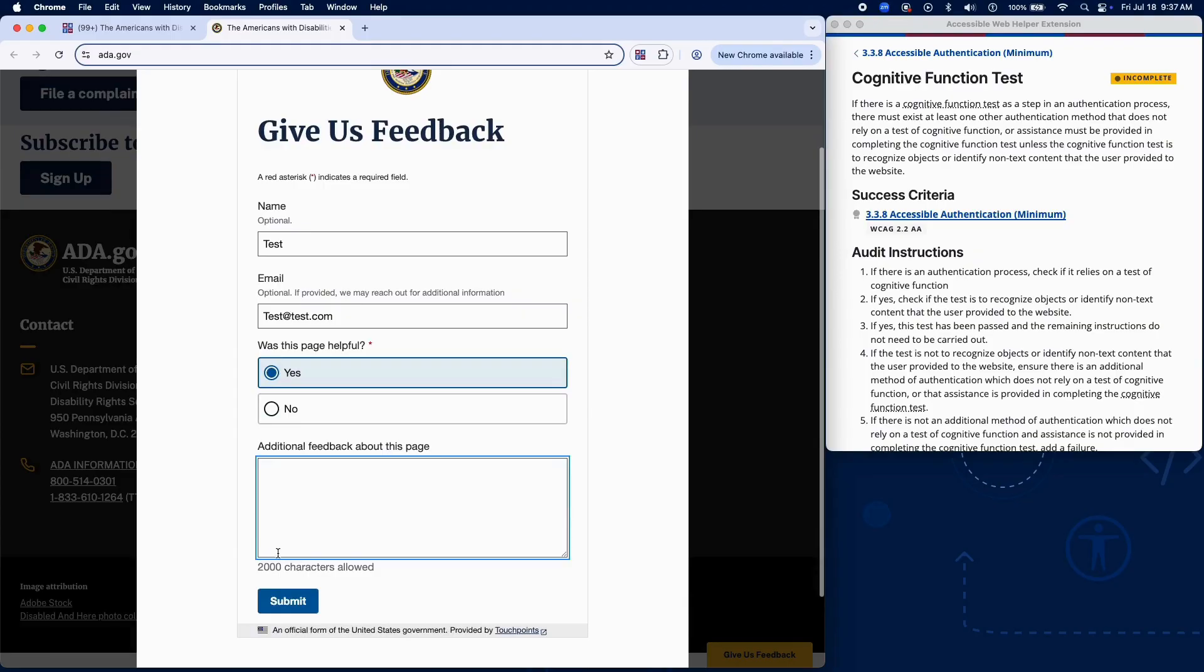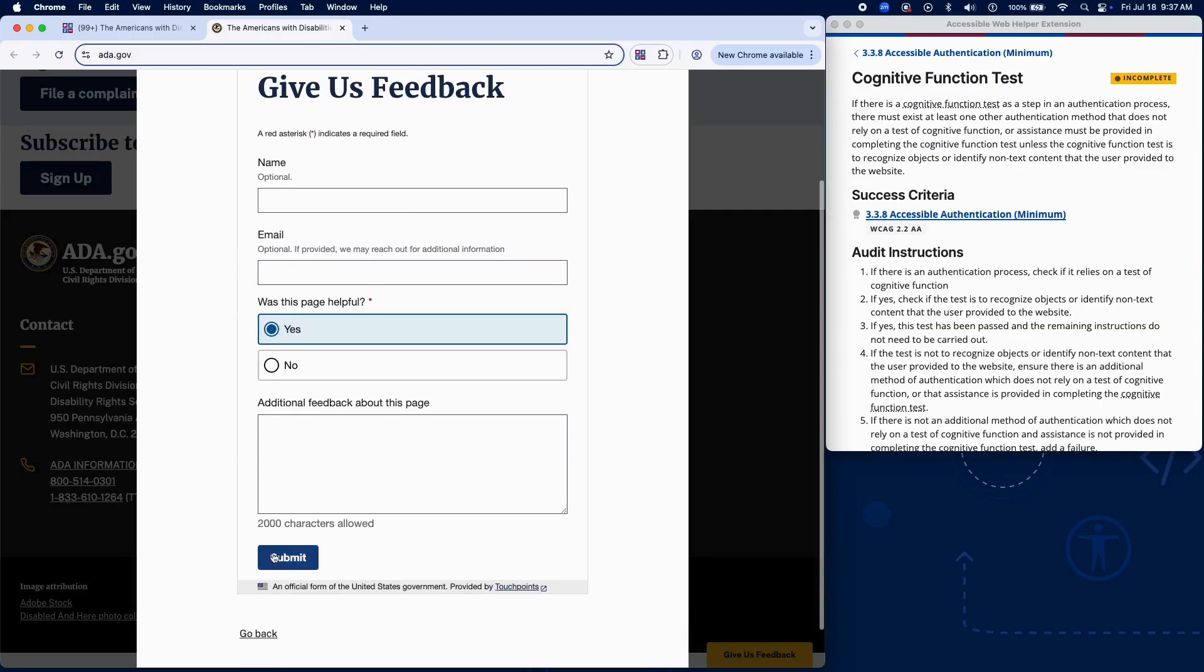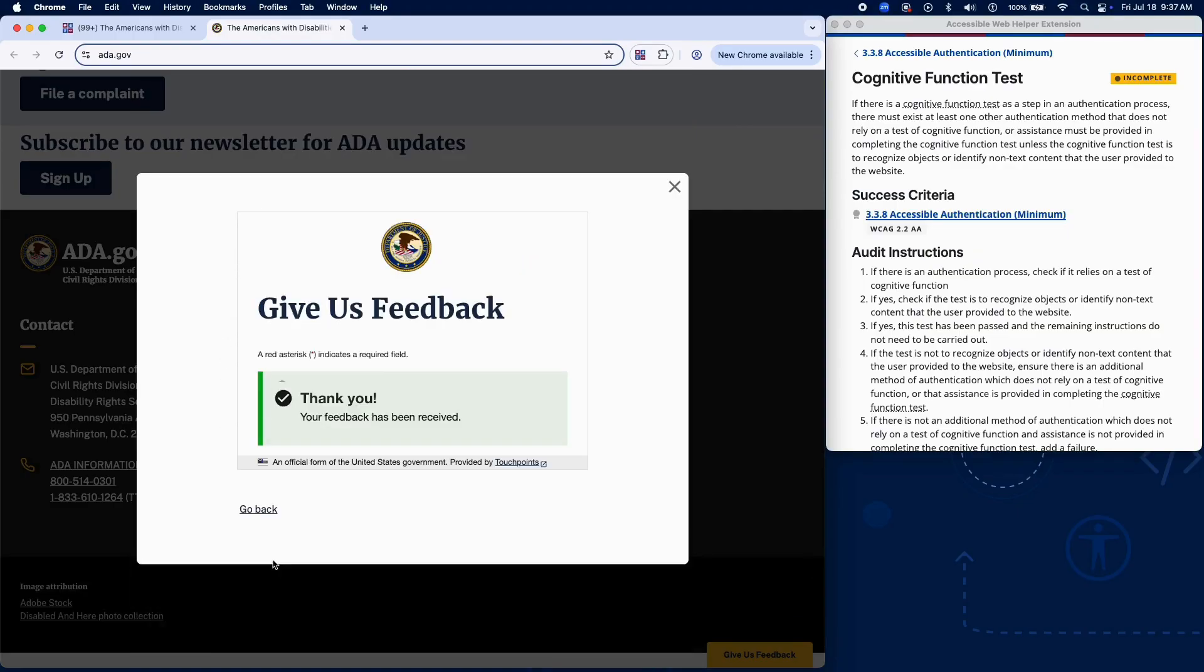If the cognitive function test involves recognizing objects or identifying non-text content the user previously provided, such as their own uploaded photo, this passes and no further testing is required.